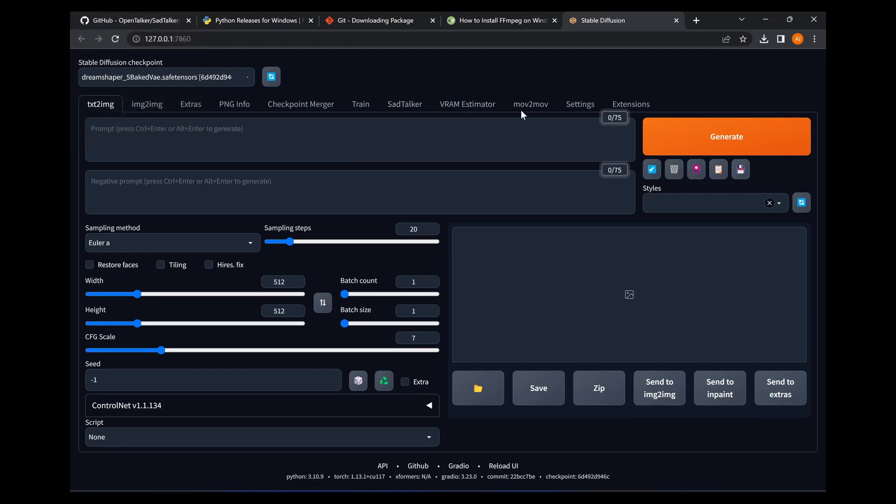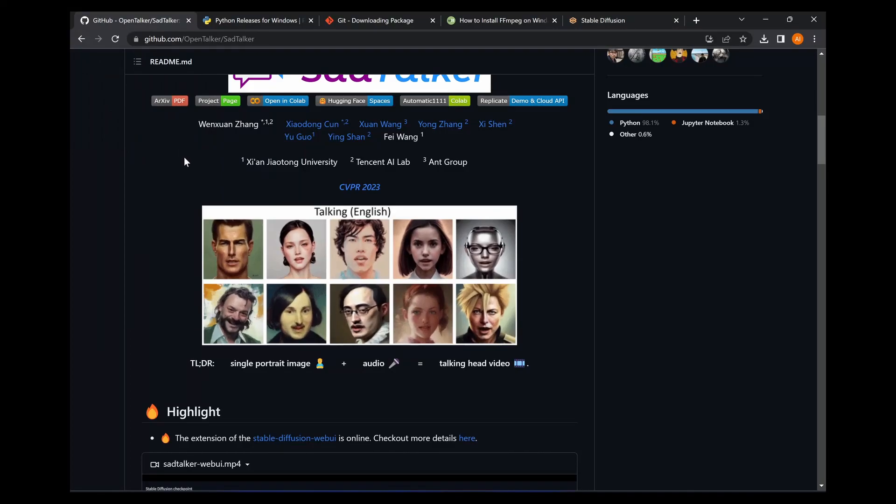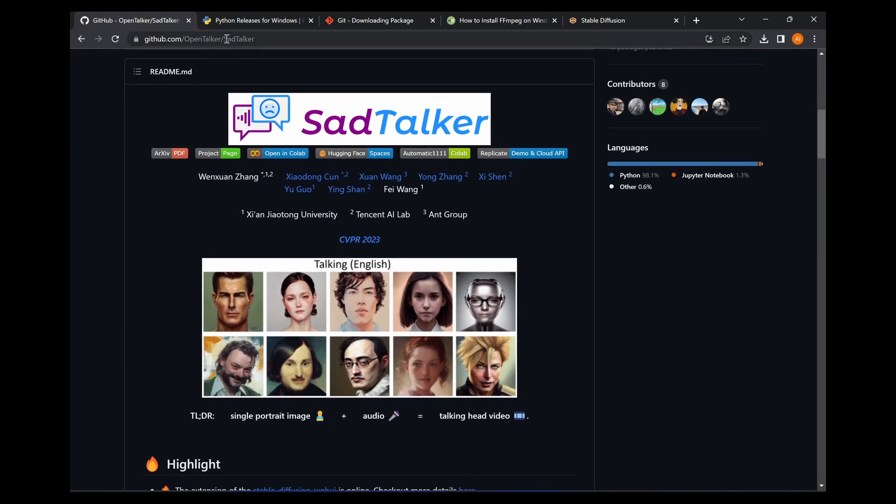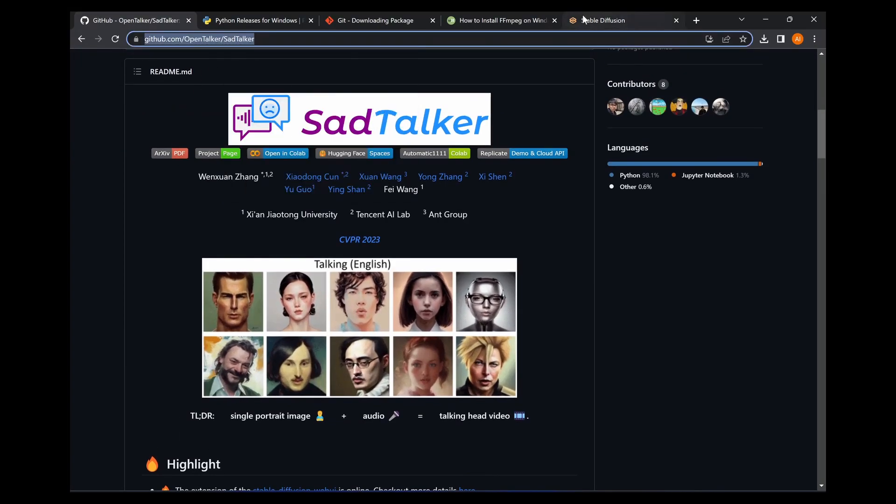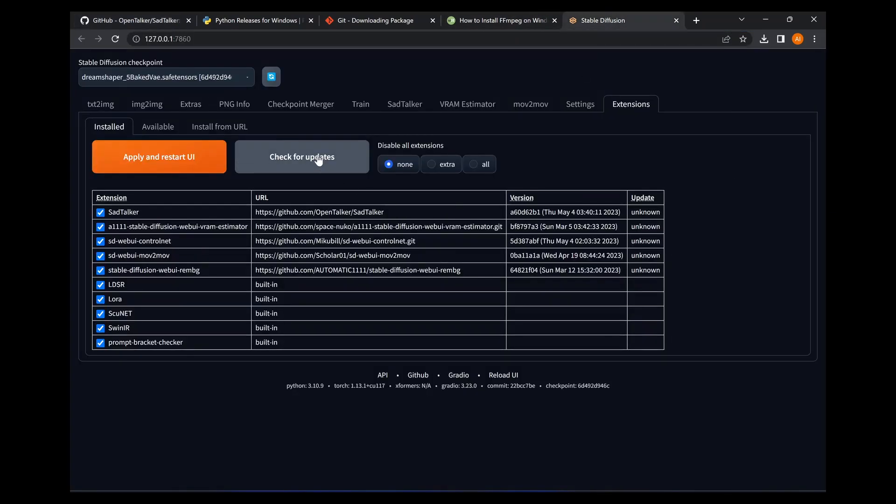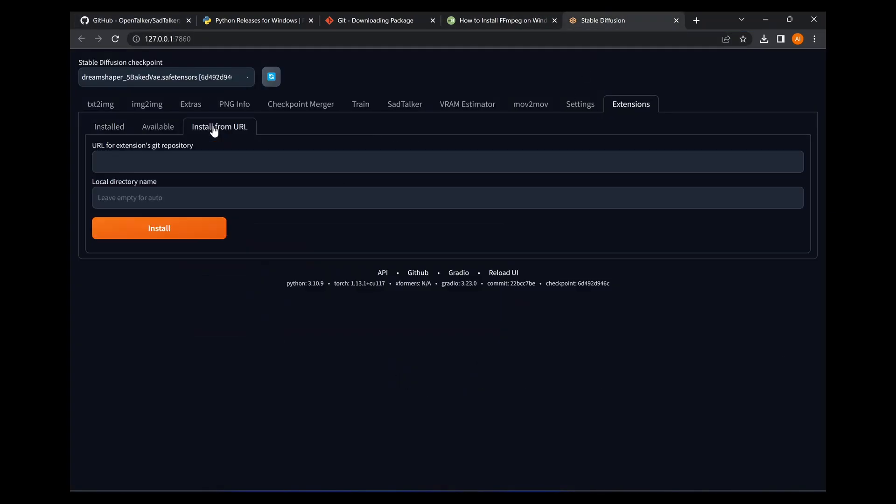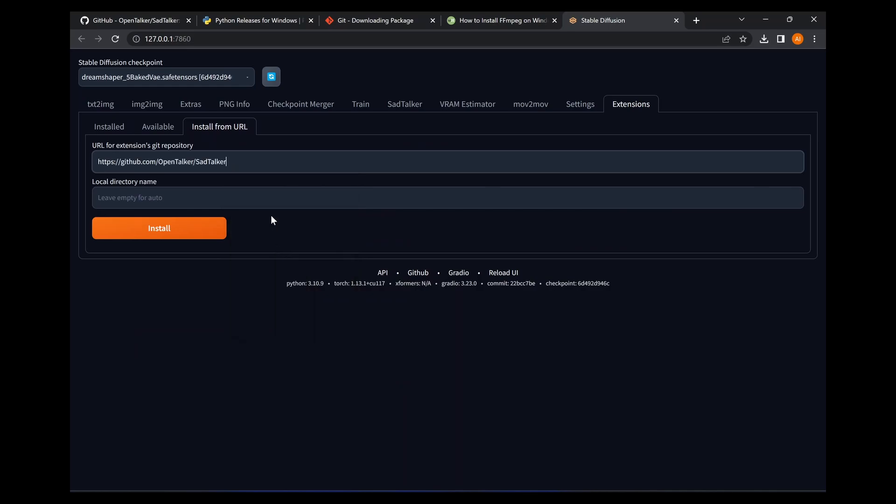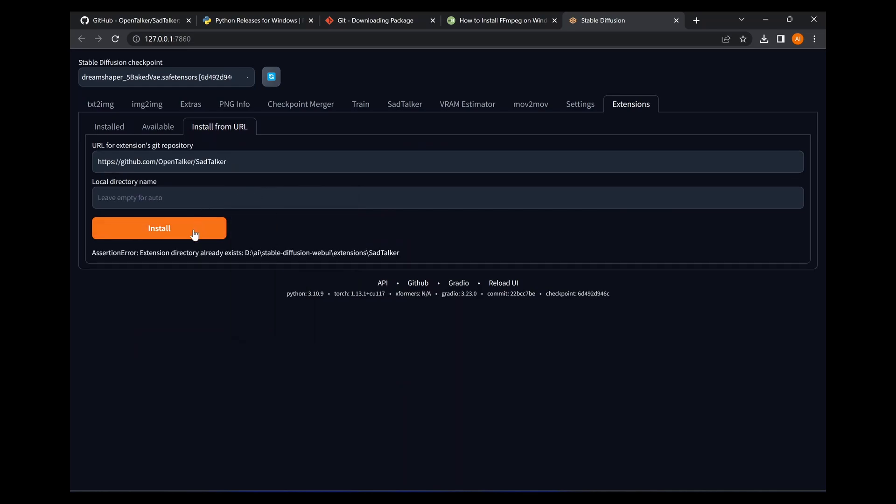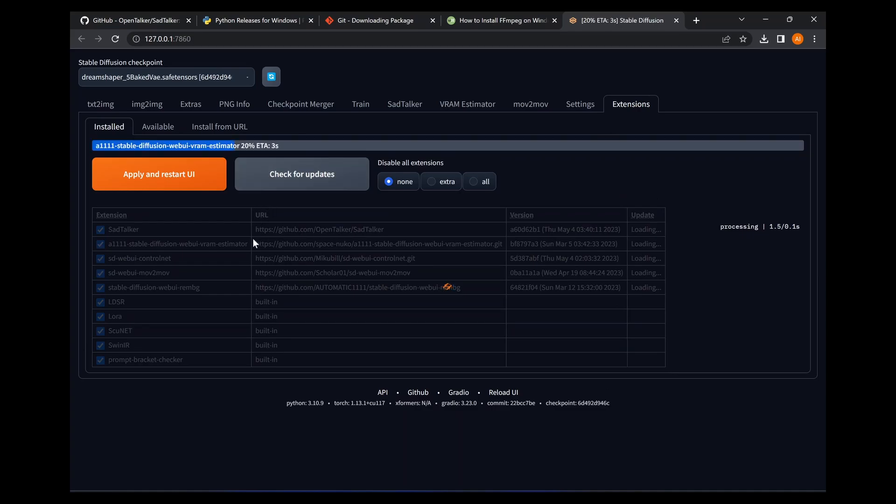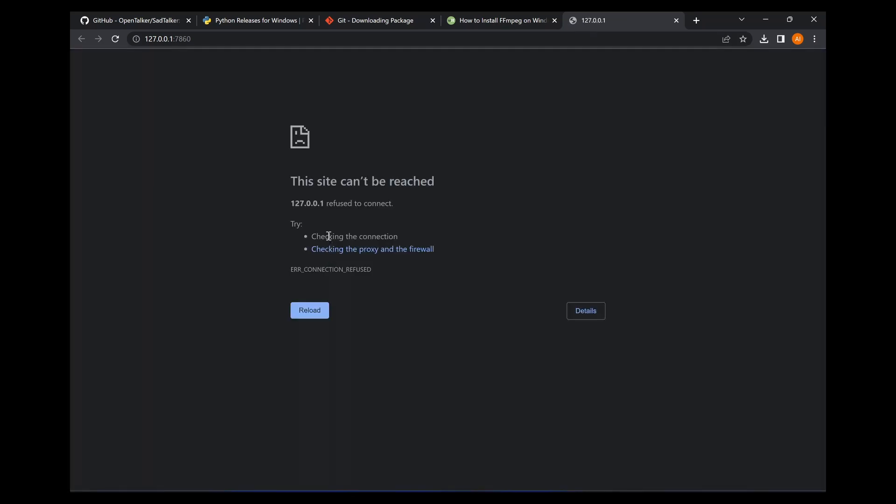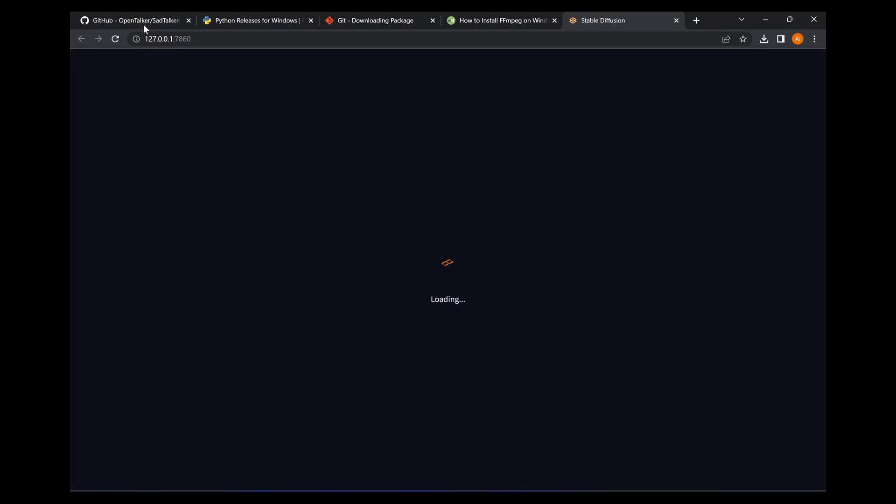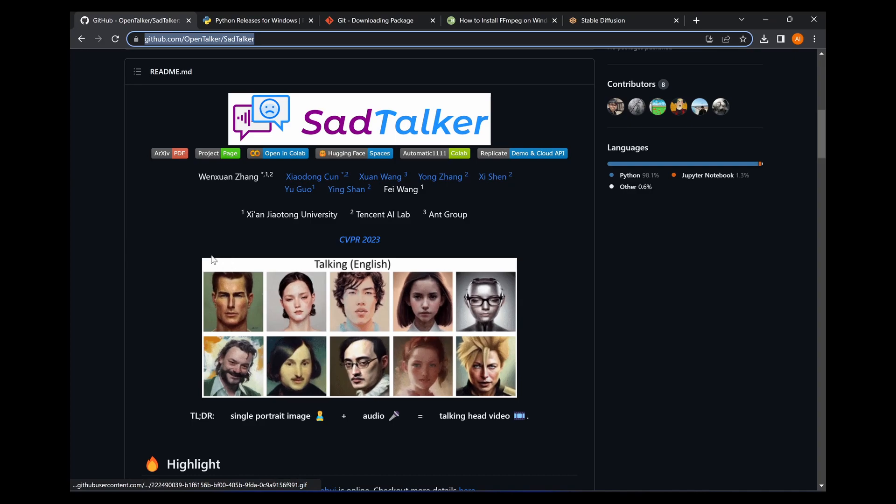You're going to want to go to extensions. Now I already have this installed so it's not going to install for me. You're going to want to copy the GitHub URL up here, go to install from URL, paste it, hit install. It'll take a few seconds to come up and it'll say installed. Then you want to go back to the install tab here, check for updates, apply and restart the user interface.